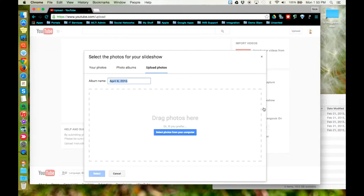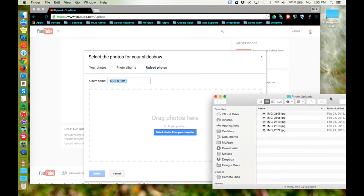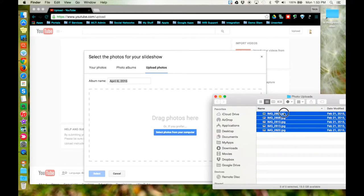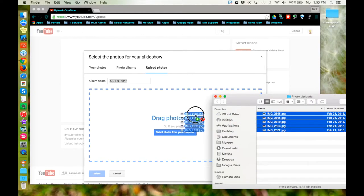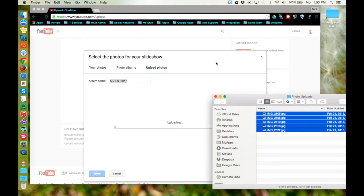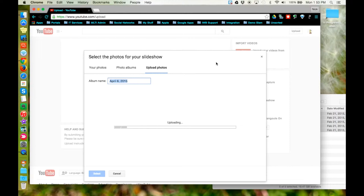Now you need to upload photos into your slideshow project. I have some photos here, I'm going to add those in. While that's uploading, I'm going to give it a name.